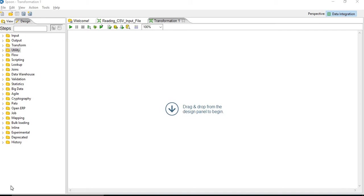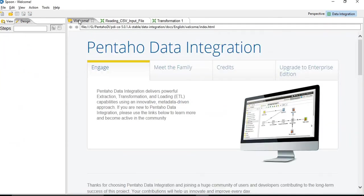Hi friends, welcome to Pentaho Data Integration Tutorial 2. In today's session, we will have a look at one of the PDI's components, that is Spoon.